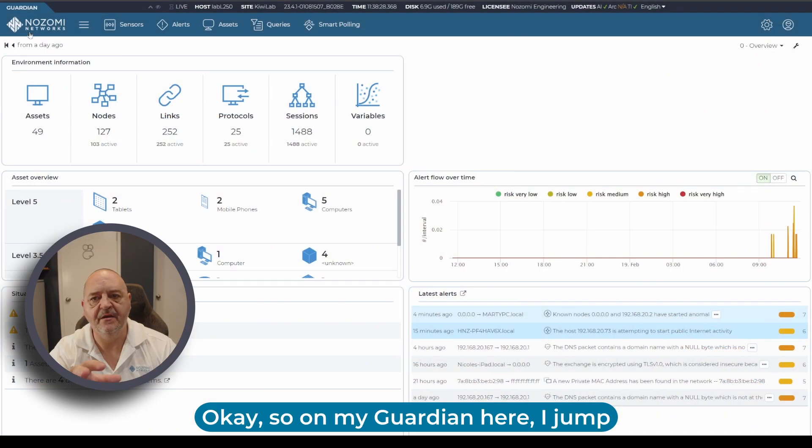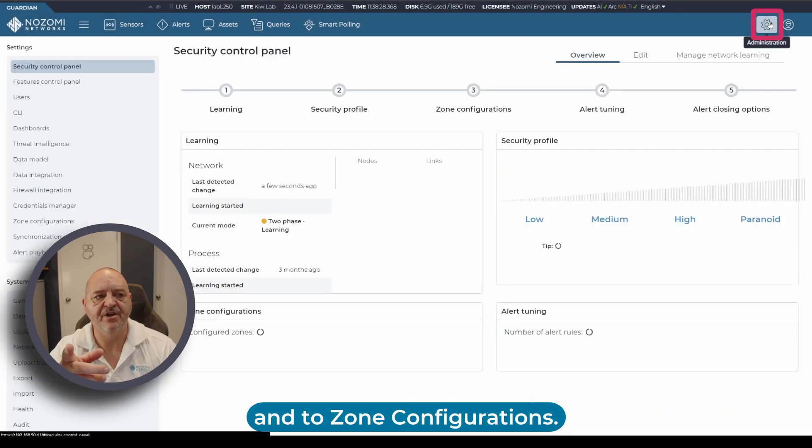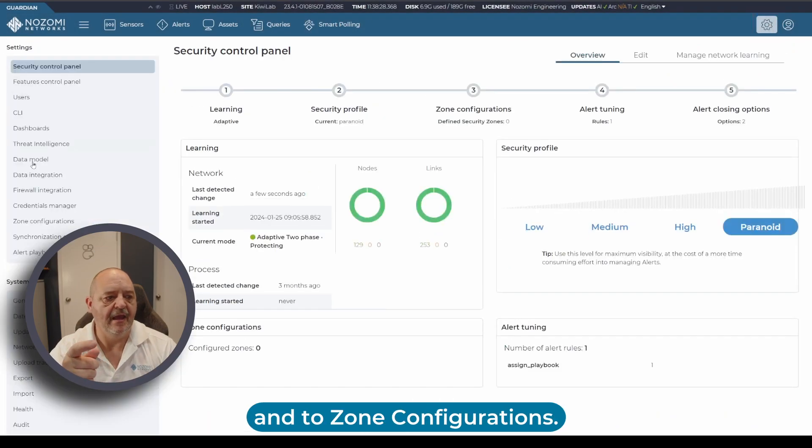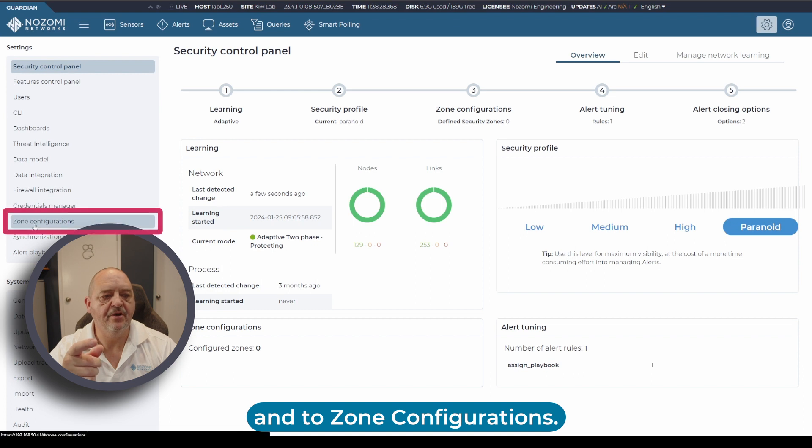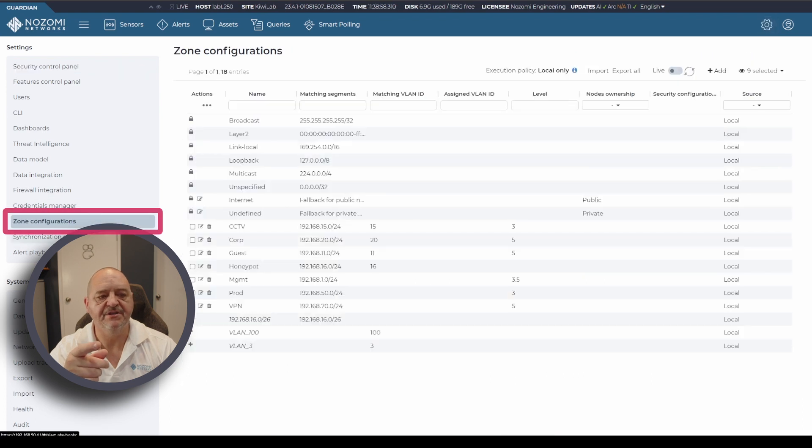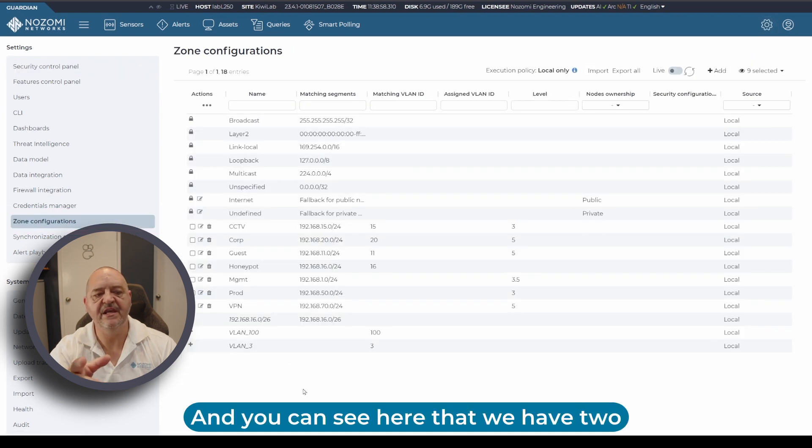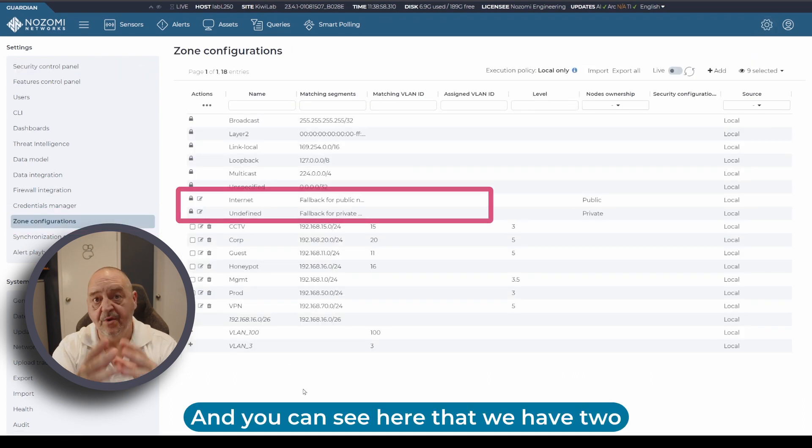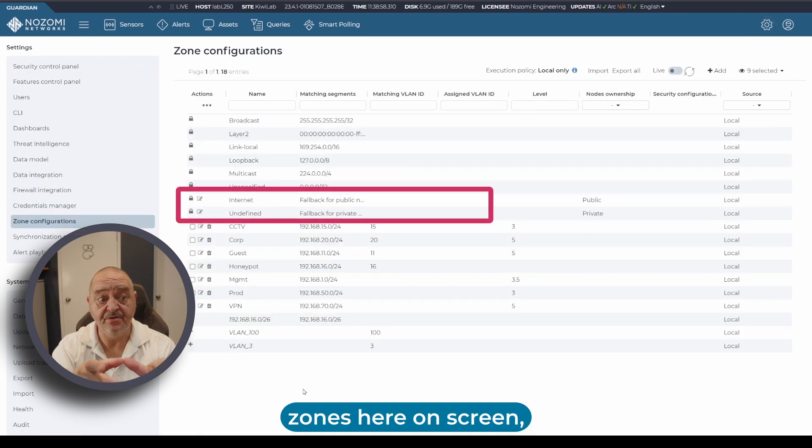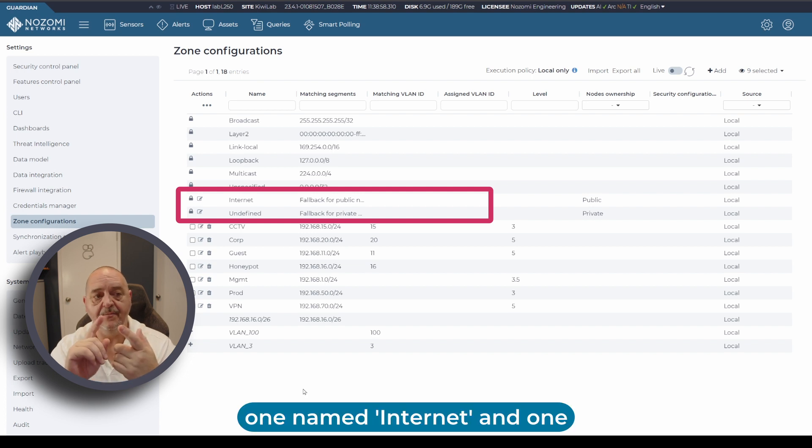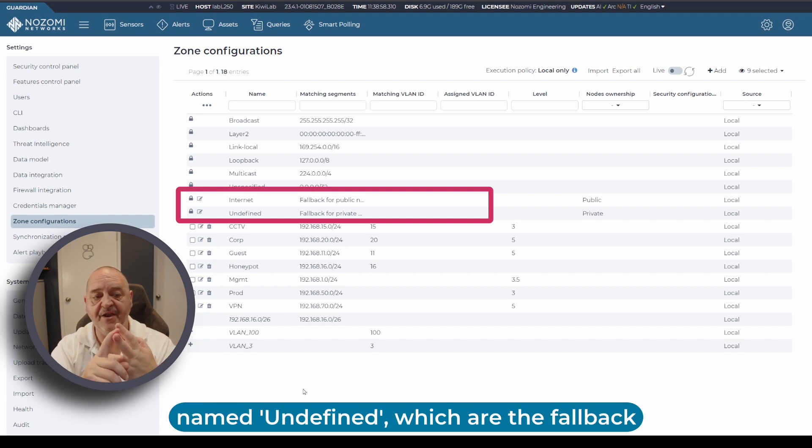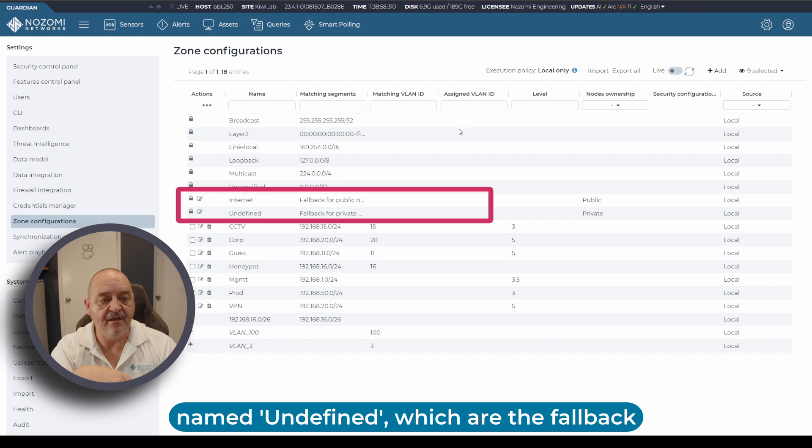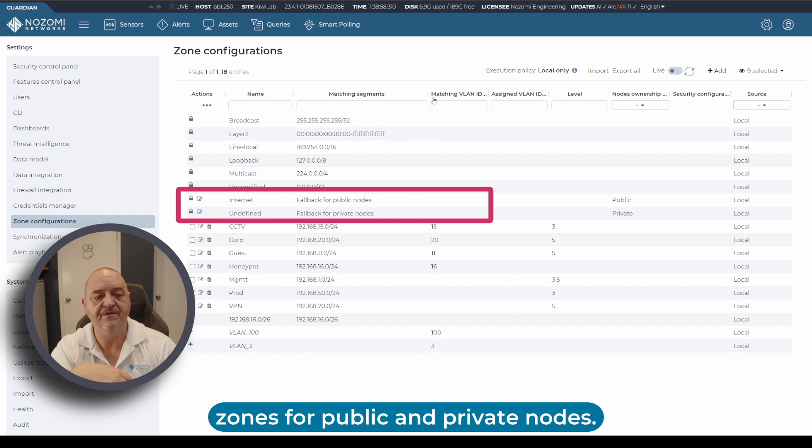On my Guardian here I jump across to Administration and to Zone Configurations. You can see we have two zones here on screen: one named Internet and one named Undefined, which are the fallback zones for public and private nodes.